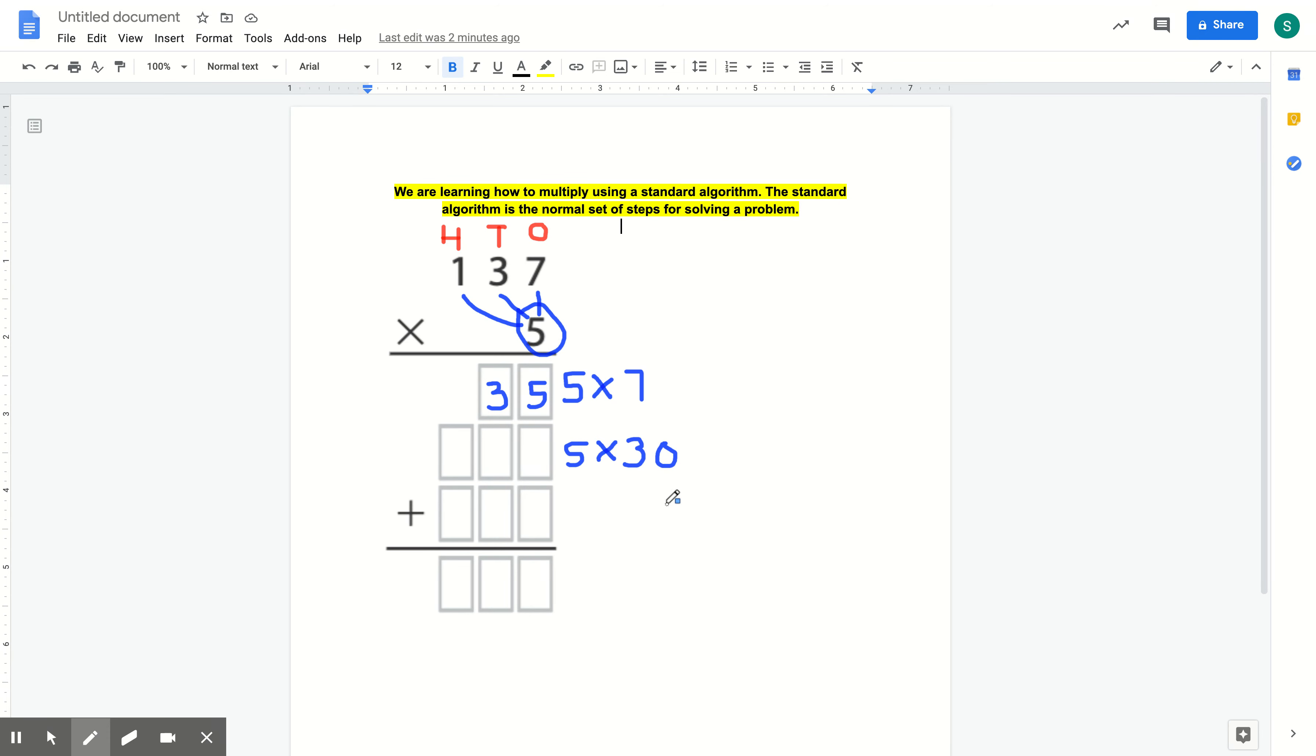You guys already know how to multiply by multiples of 10. So we're going to do 5 times 3, which equals 15, and then add a 0. So it's 15 plus a 0.